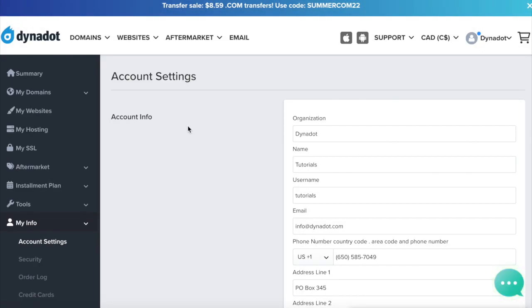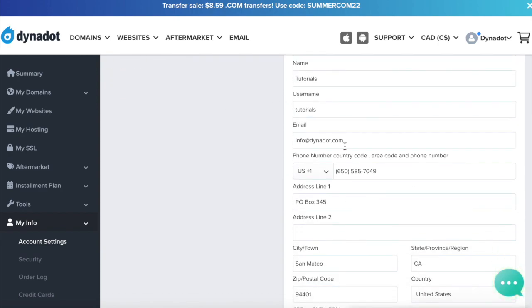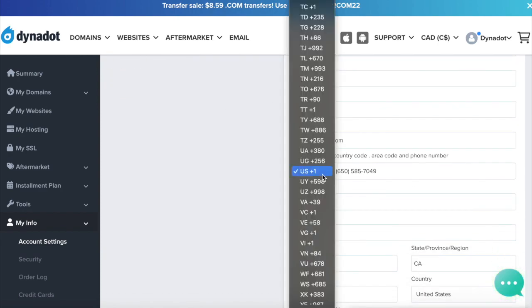Under Phone Number, select the correct country code, input your area code, and your phone number.